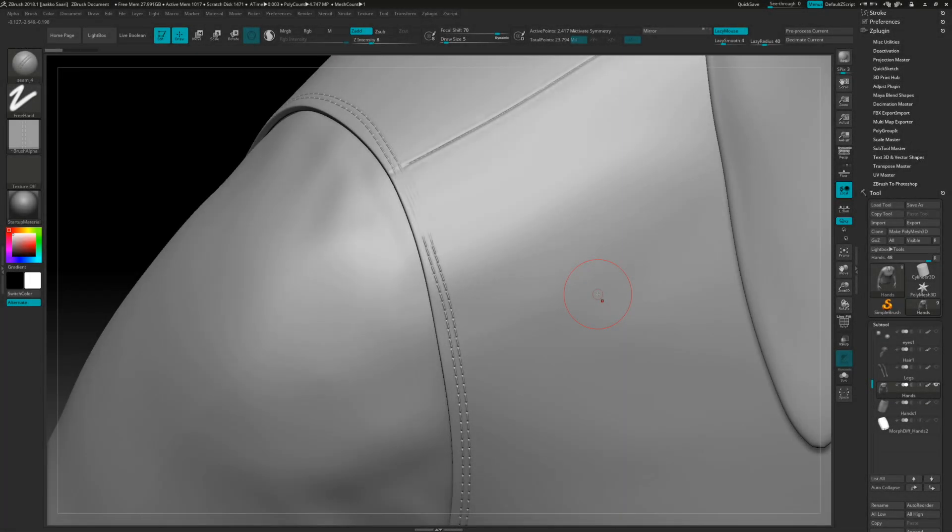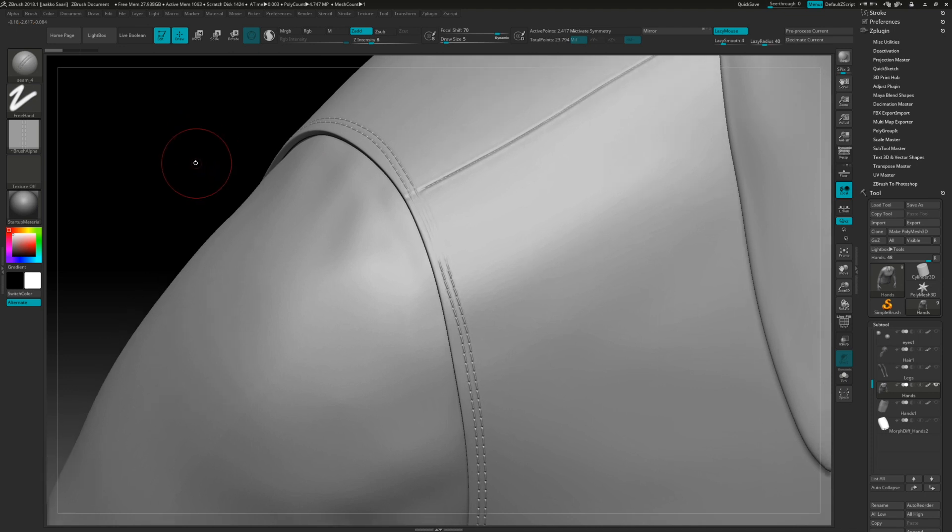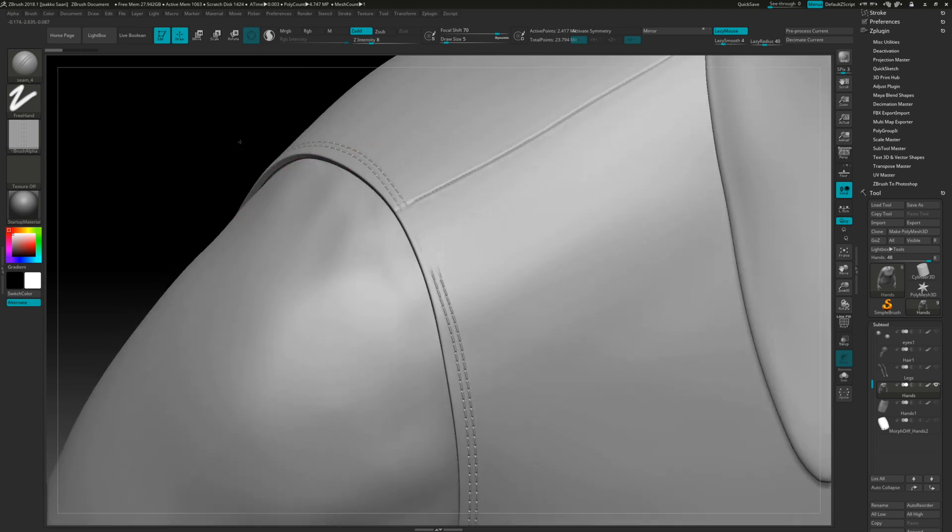Hi everyone, it's Jaakko here. Today I want to show you guys one quick tip on how to use Sculptris Pro mode. This is one way that we can use this awesome tool in ZBrush and how we can get advantage of these new ways to work here.